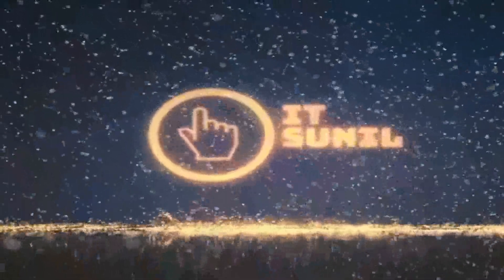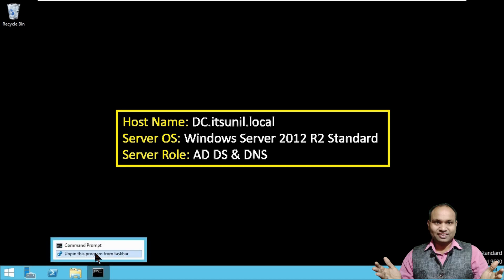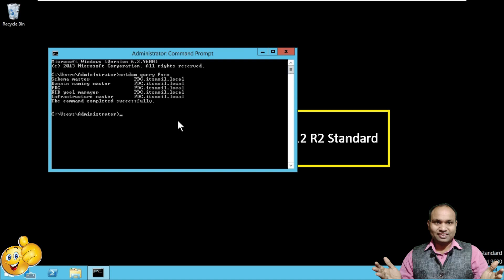I'm going to check how many domain controllers are available in this network. I'll open a command prompt with administrative privileges and type 'netdom query fsmo'. With this command you can check where the five FSMO roles are. You can see: Schema Master, Domain Naming Master, PDC Emulator, RID Master, and Infrastructure Master — all five roles available at pdc.itsunil.local.